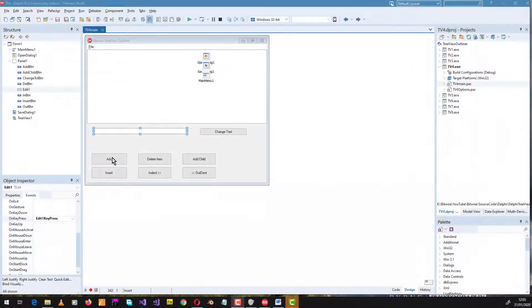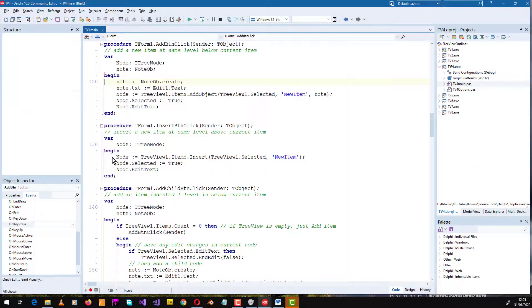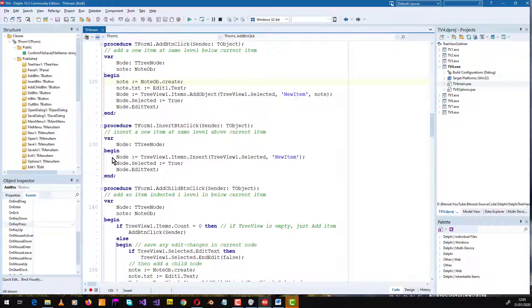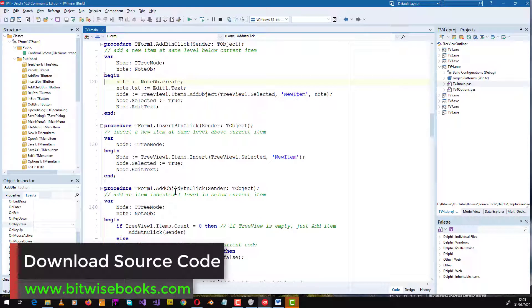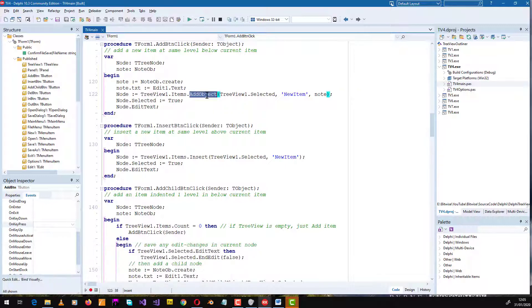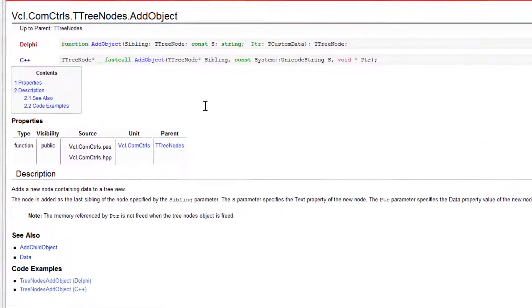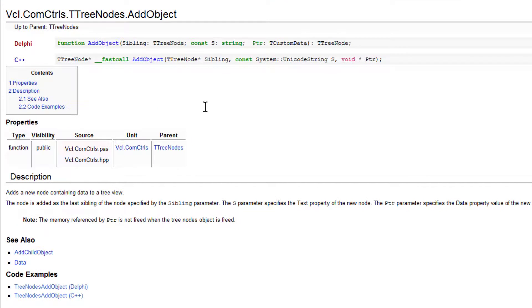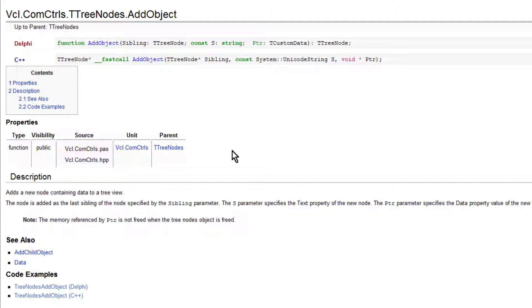Nodes in a tree view can have all kinds of different data attached to them. And the secret is to use the T tree nodes add object method. Now, if you look in the Delphi VCL help system, you'll see that there's a description of how this works. And it says that the data item to be added is shown here as a pointer.